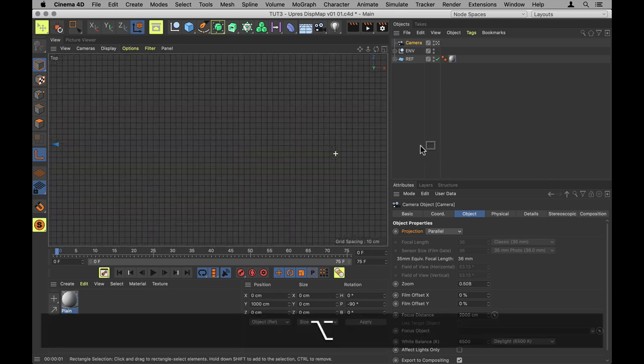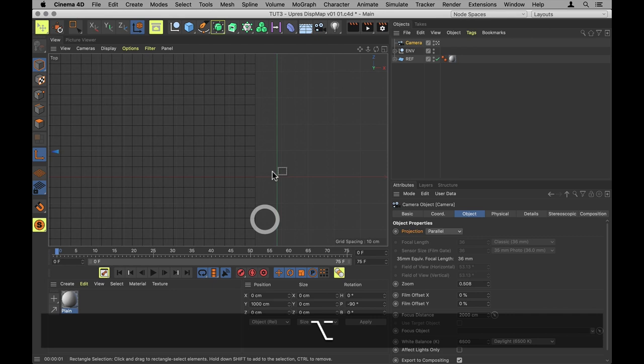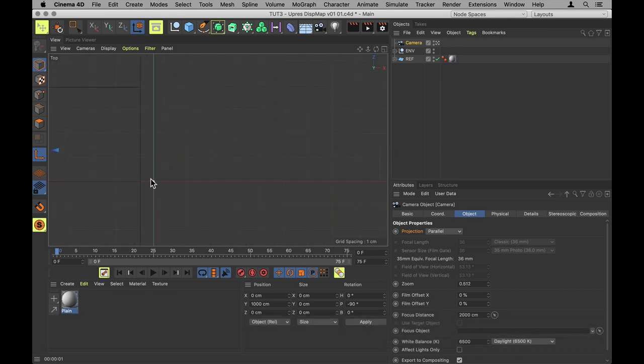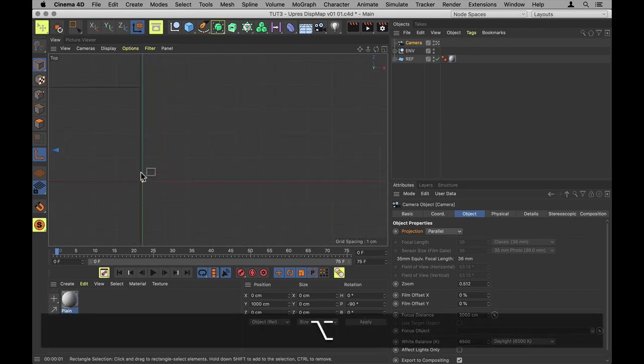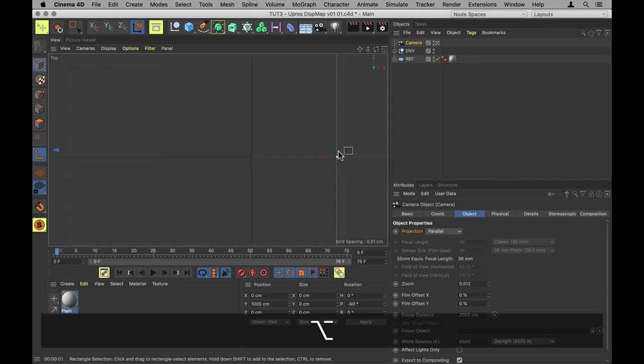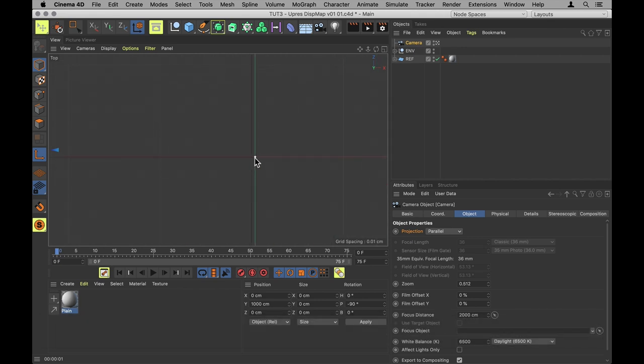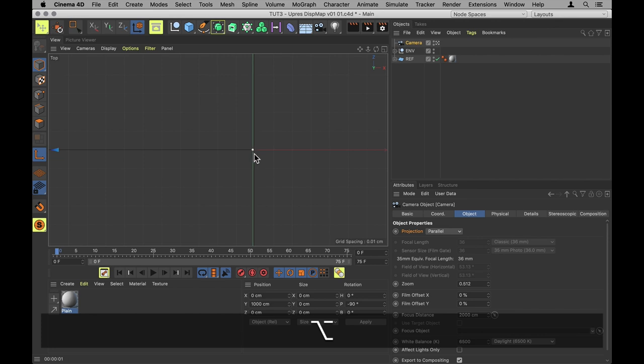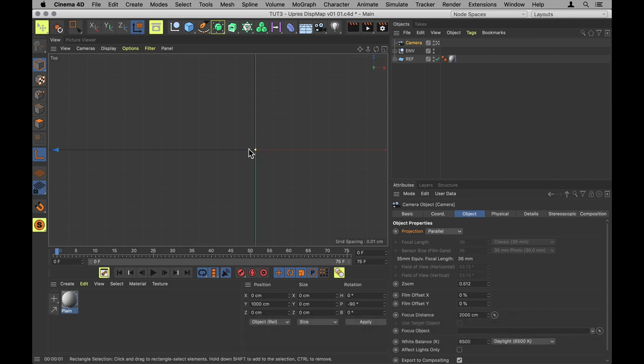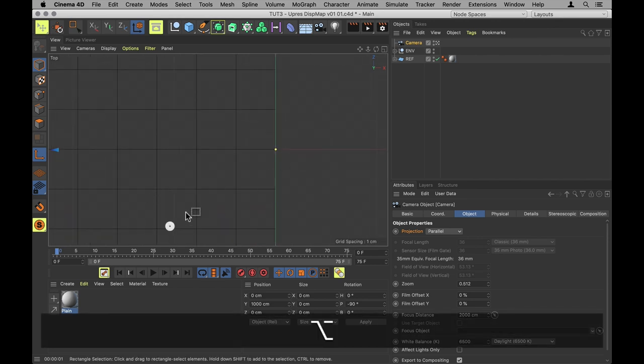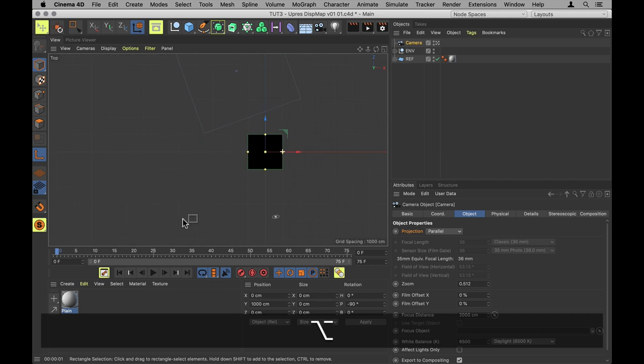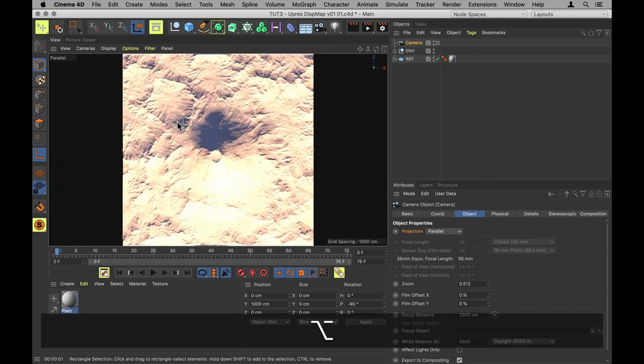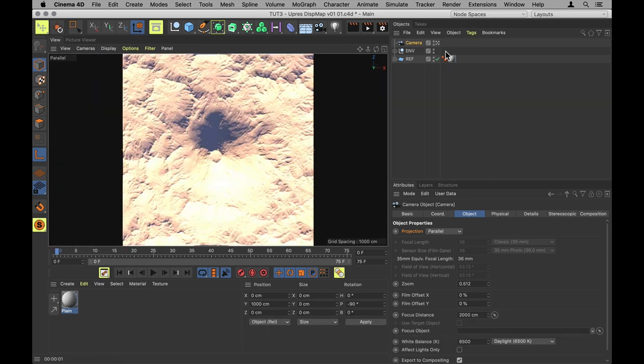Just so it frames it perfectly. And it does help to set it to show wireframes as well. I will just drag and adjust until it is as close as possible around the edges of the mountain. Now, to set up the depth for that camera,